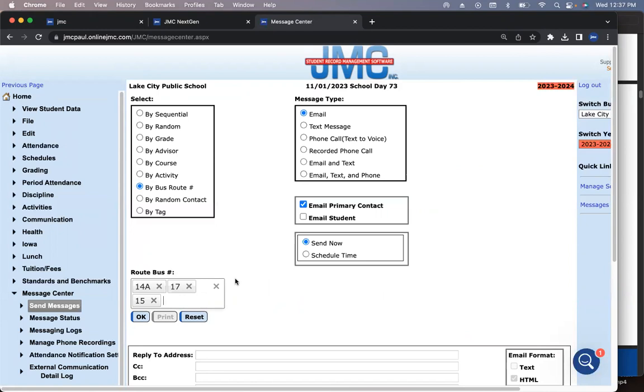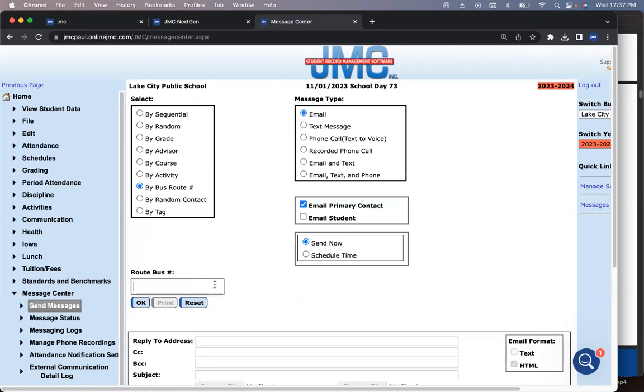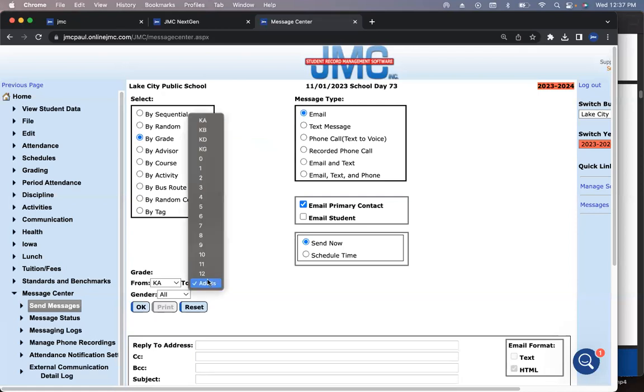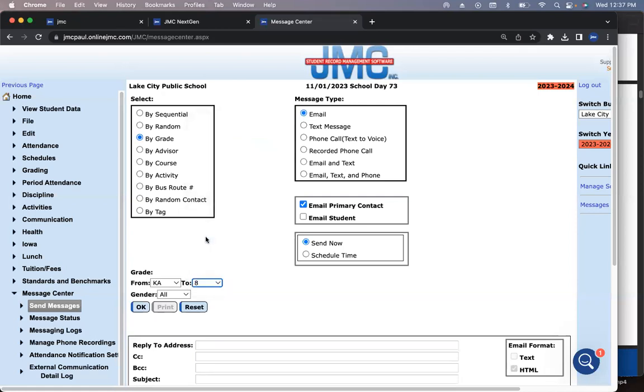This is cool. If I click on it, it shows me all the different ones there. We're going to do bus 14A, we're going to do bus 17, and bus 15, and I could send that message now there.